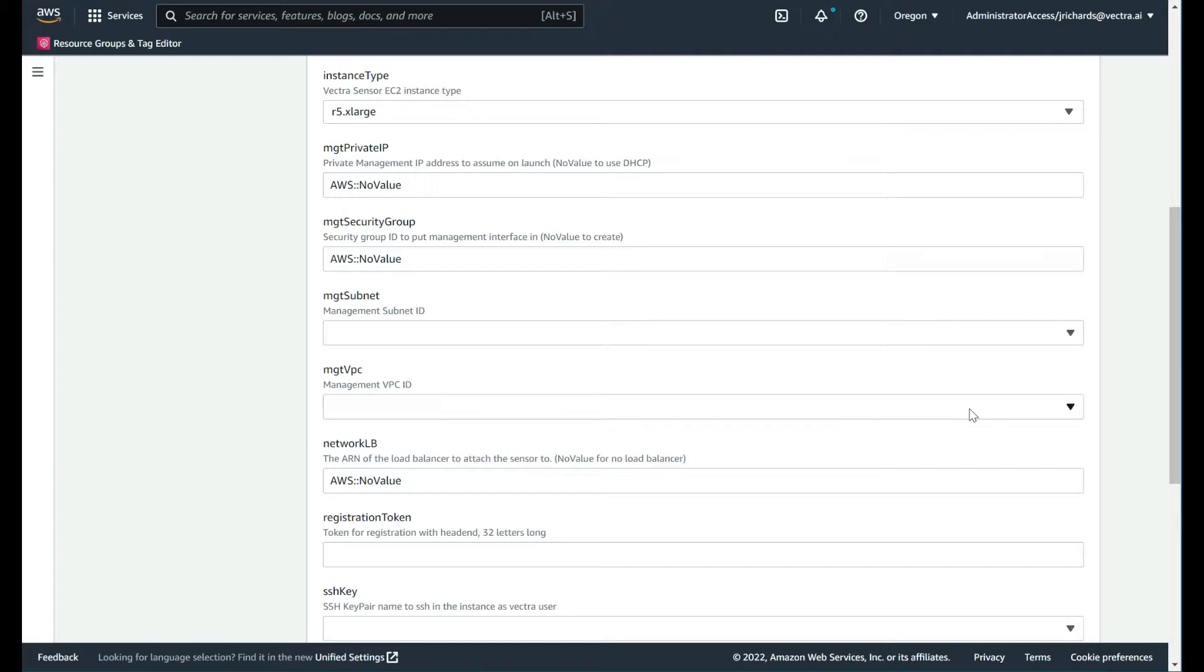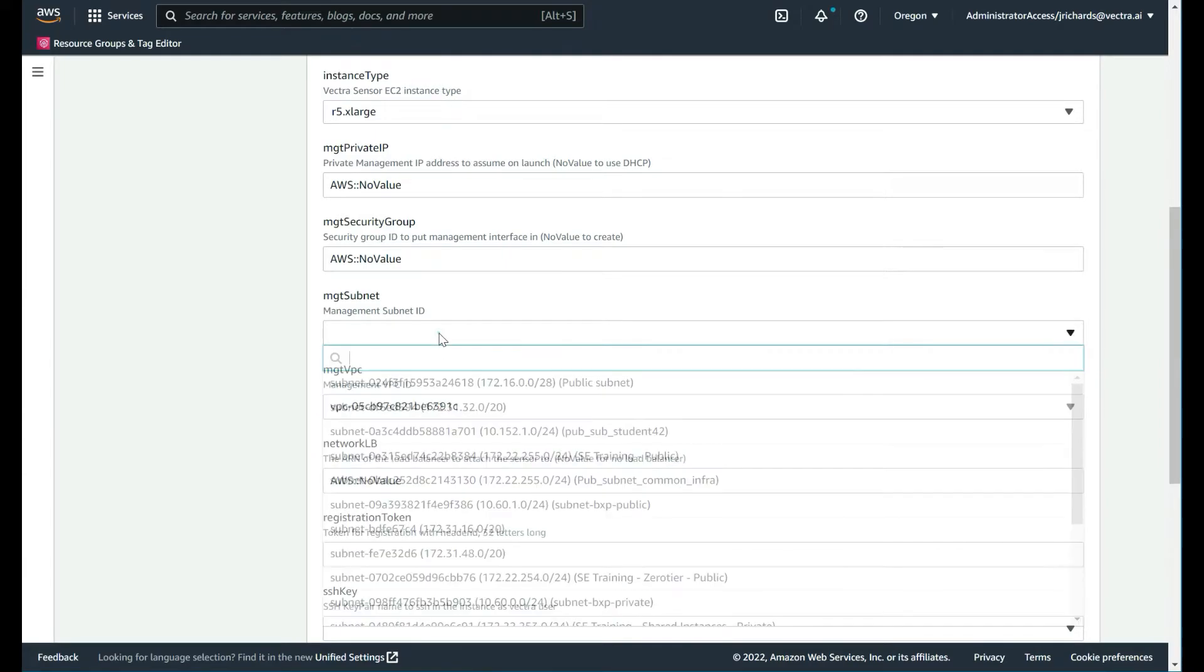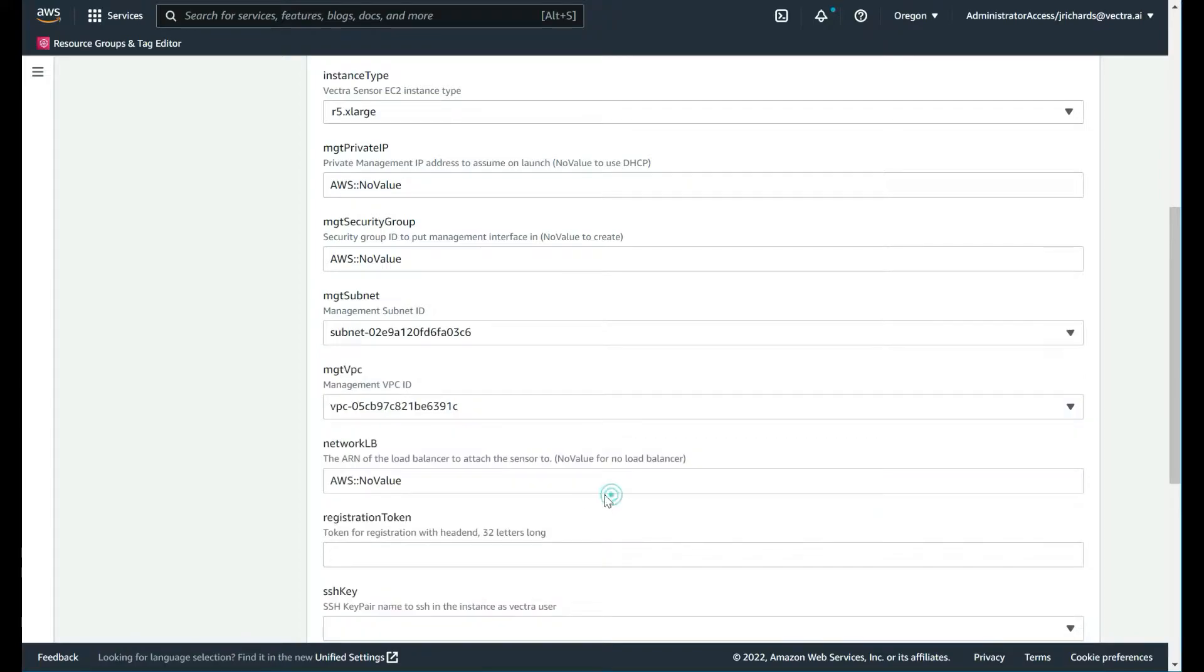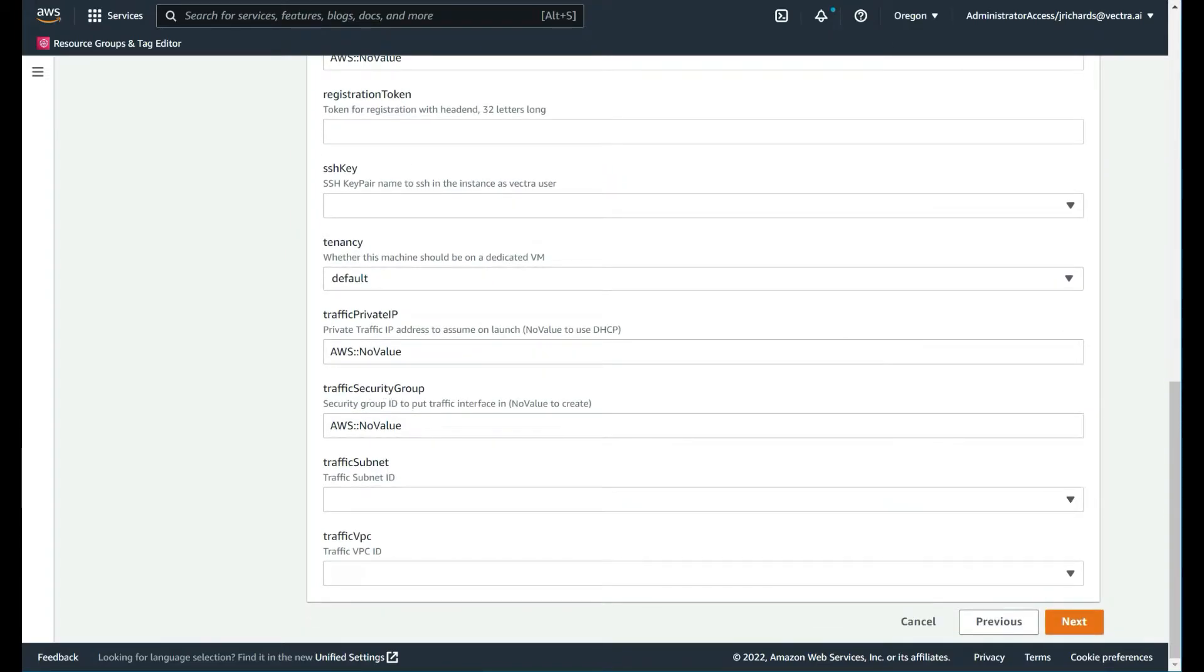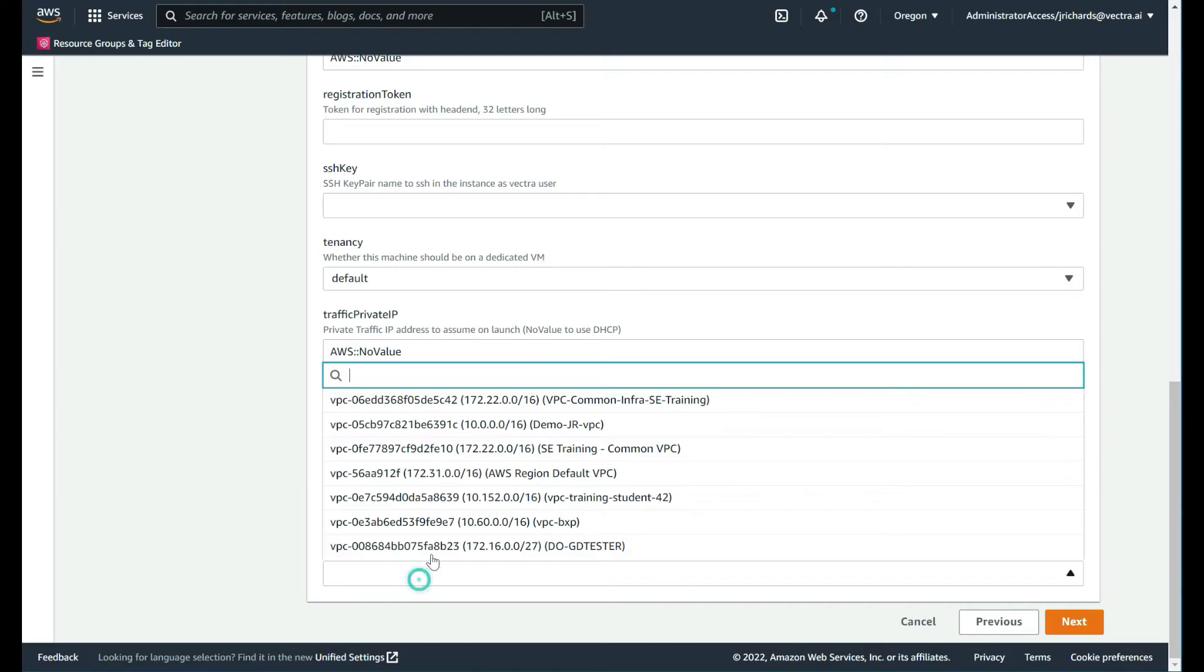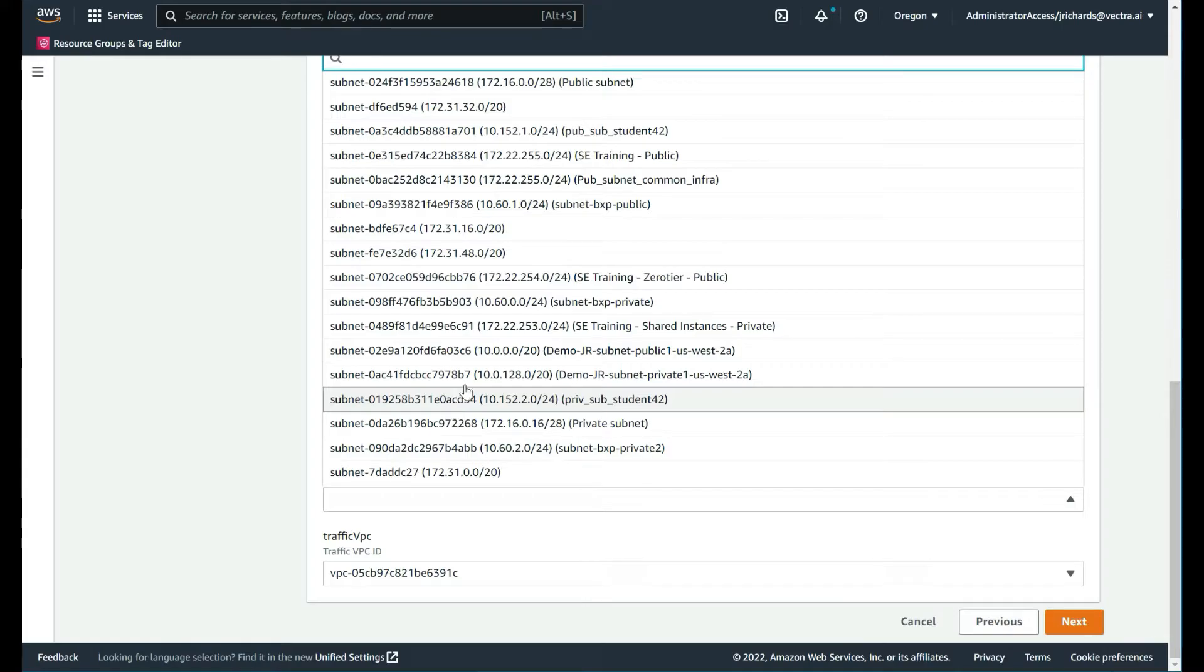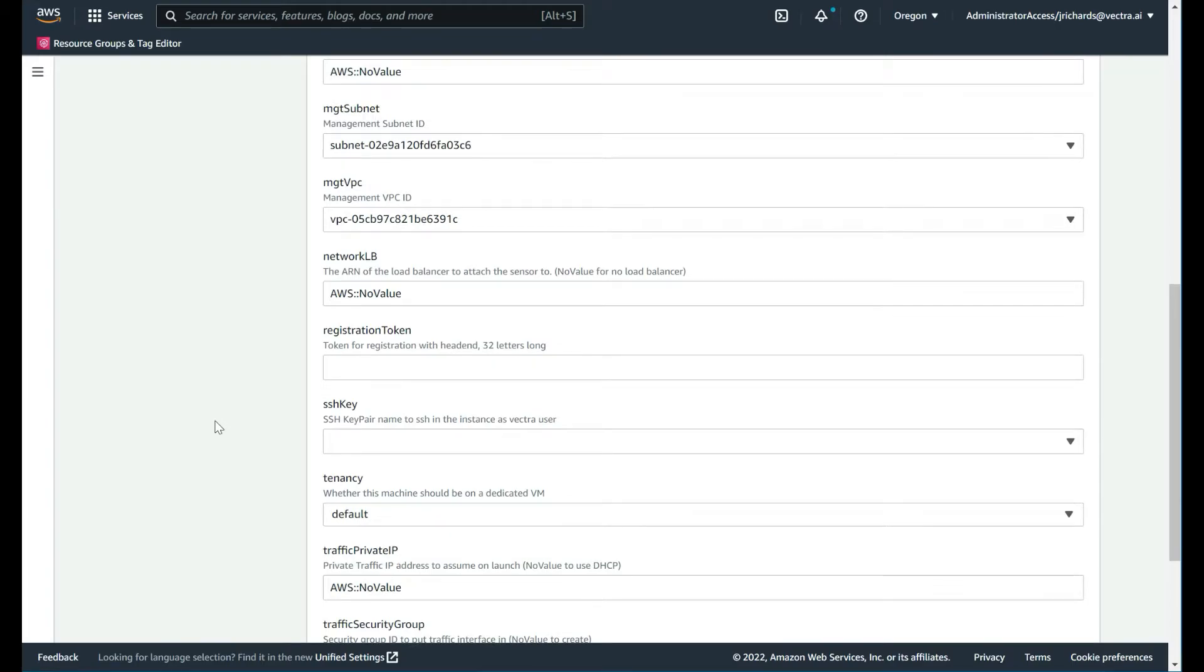For the management VPC, we'll search for demo chat VPC. The subnet that the brain is in is the public subnet. There we go. If we come down to the traffic subnet or the traffic group, we can do it from here. We want the traffic VPC. That's the demo.jr VPC. But the subnet is going to be the private of the demo.jr VPC.